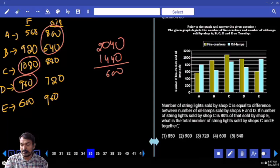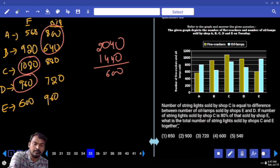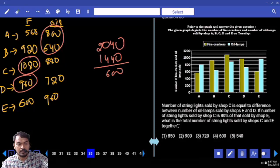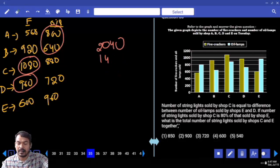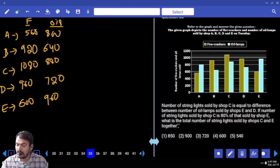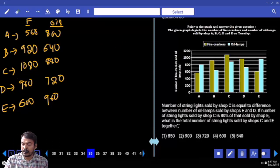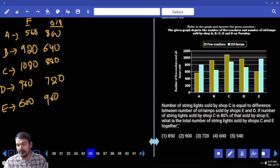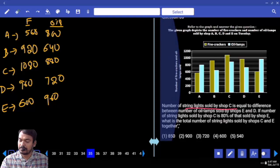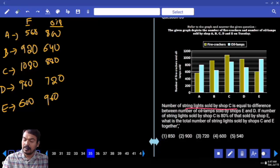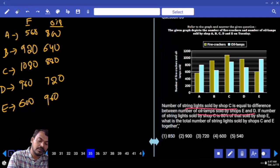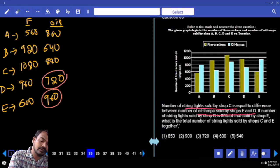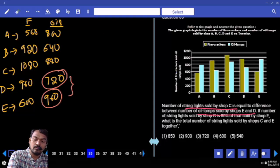Question 35: The number of string lights sold by shop C equals the difference between the eye lamps sold by shops E and D. Eye lamps of E = 960, eye lamps of D = 720. Difference = 240. So string lights of C = 240.